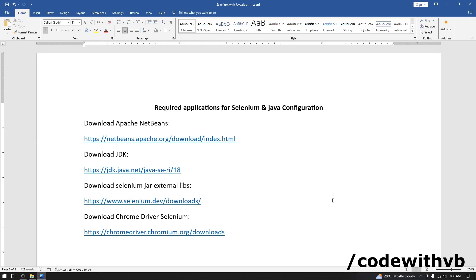Hi all, today we will learn how to configure Selenium with Java. Here I am going to use Apache NetBeans with OpenJDK. Let me show you how to download all required applications and supporting files.